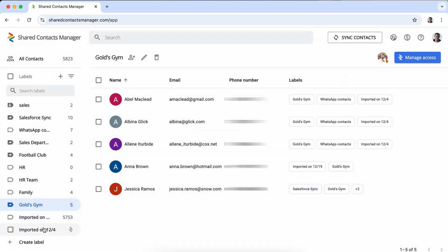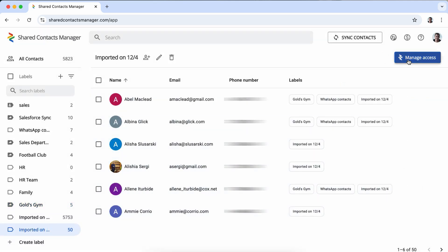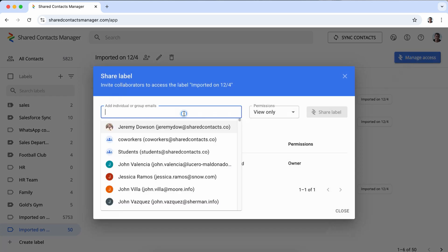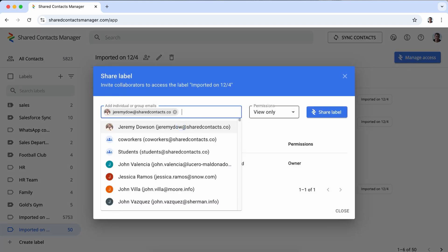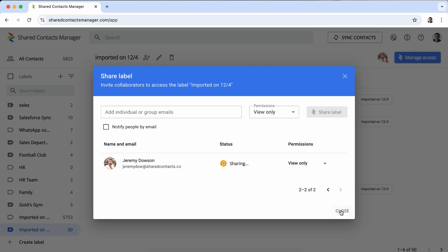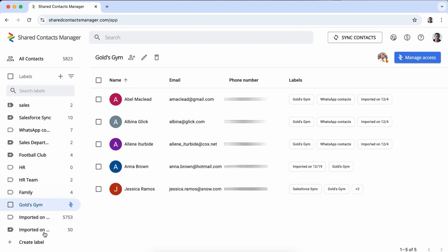Once shared, the contacts will automatically appear in the recipient's Google Contact tab, they will be available in Gmail's autocomplete fields for emails, they will also show up in Google Calendar for sending invitations, and they will be accessible when sharing files in Google Drive.